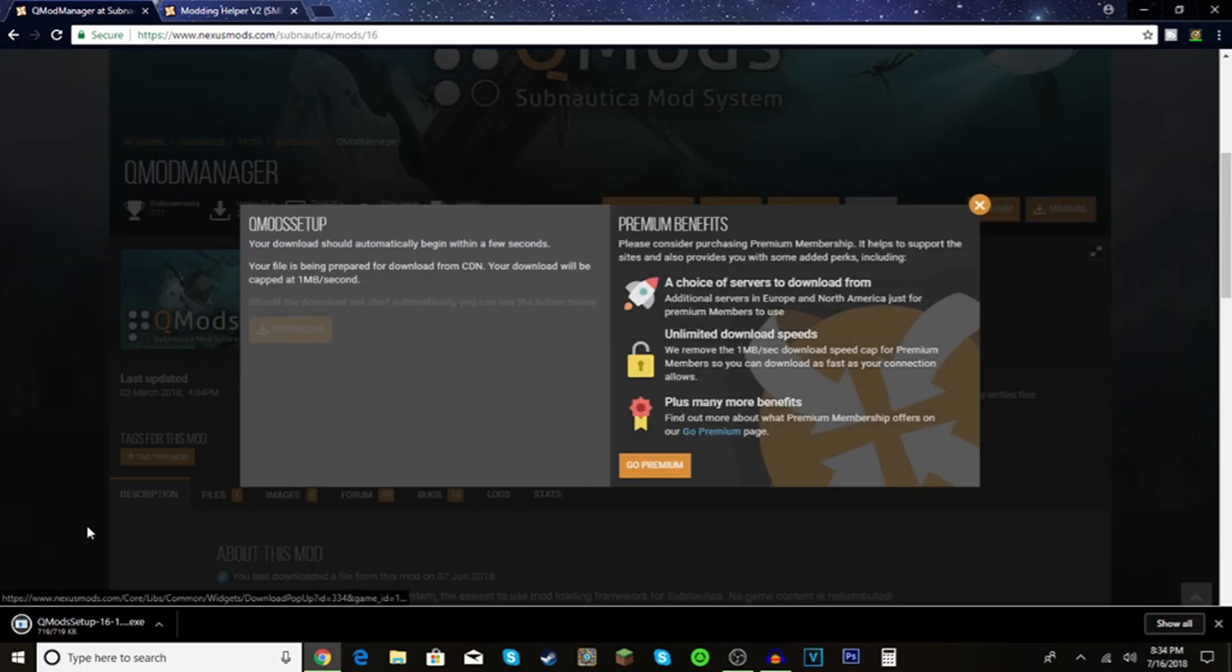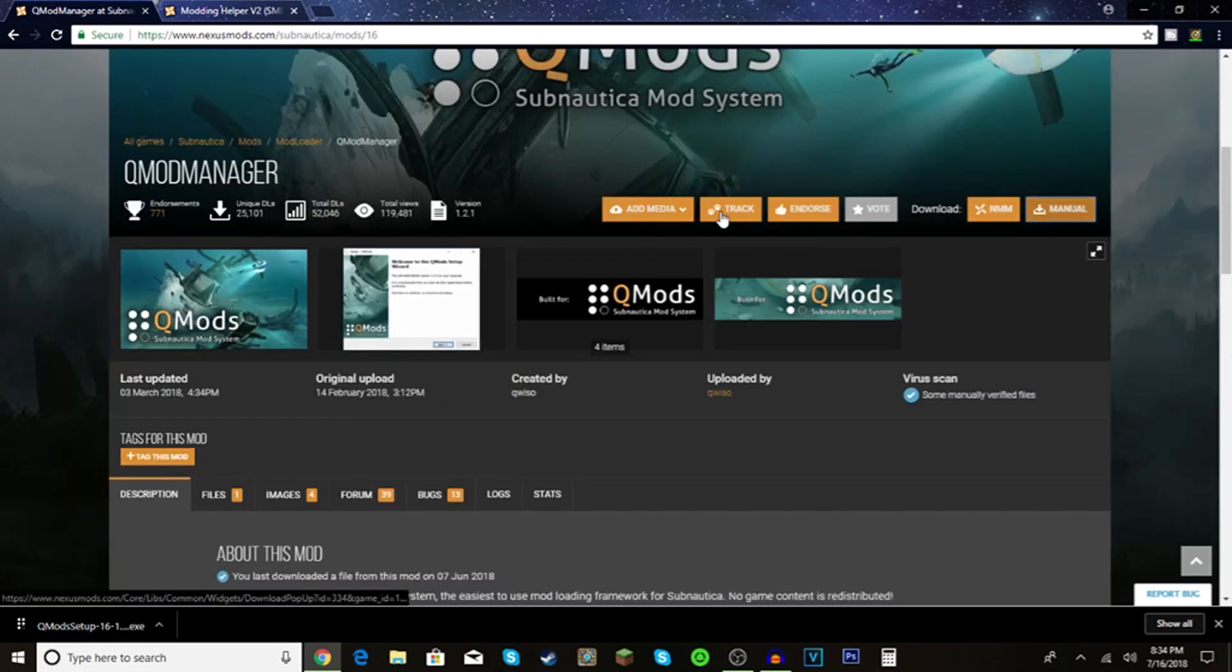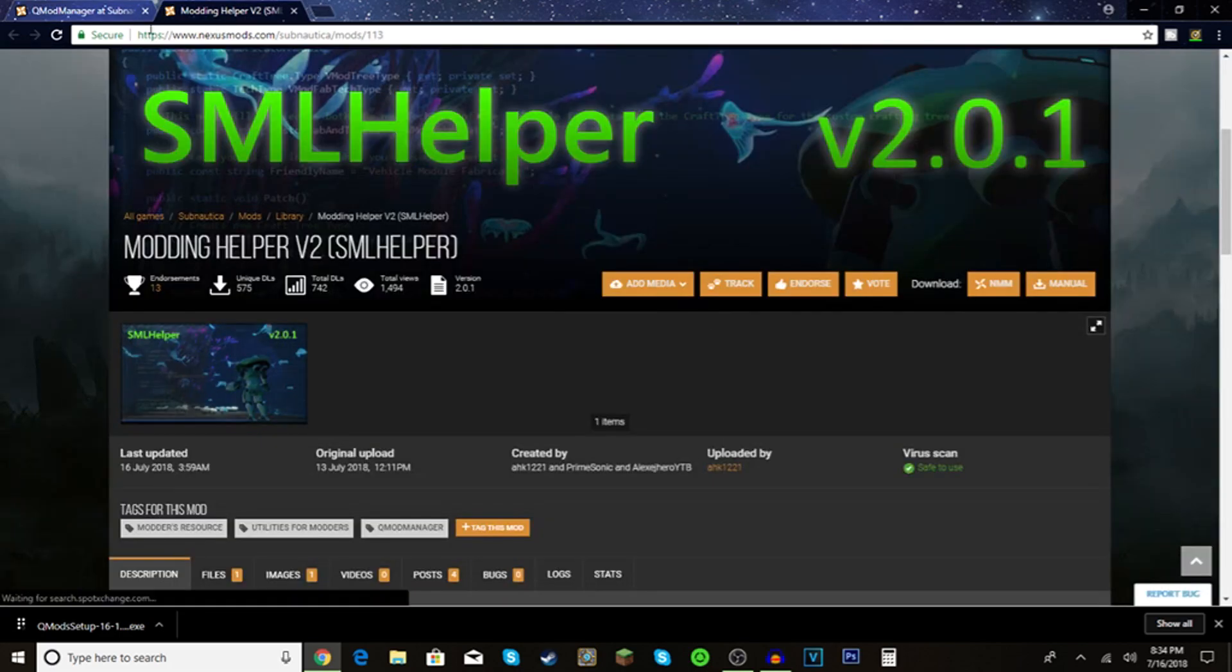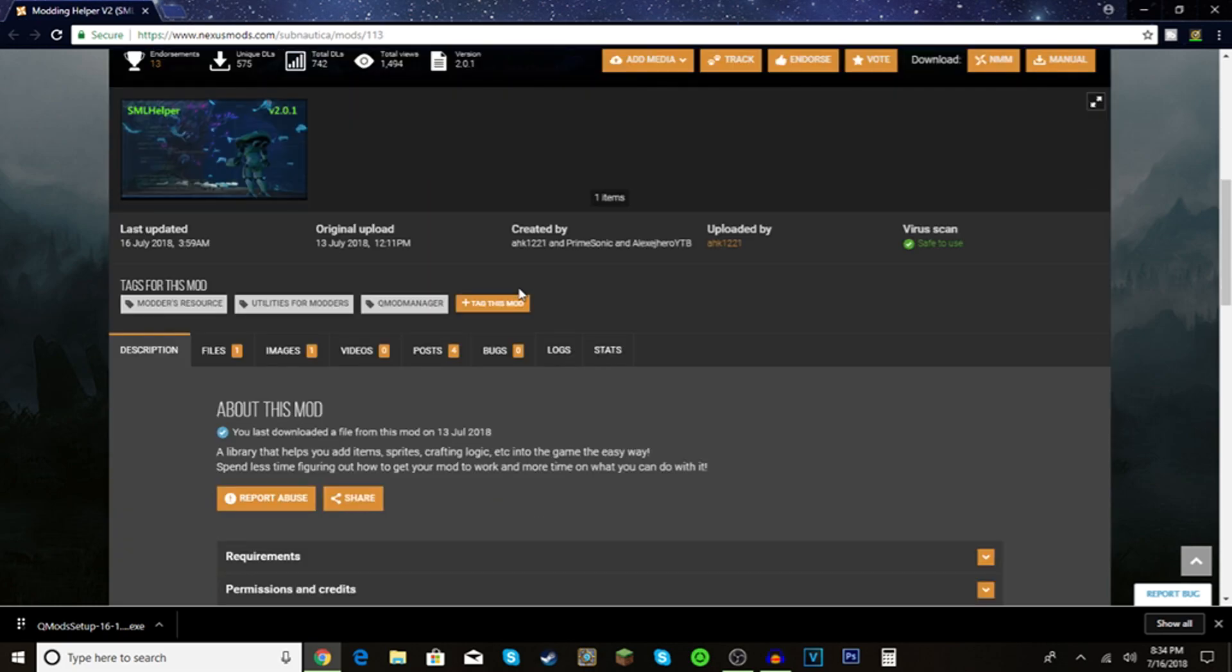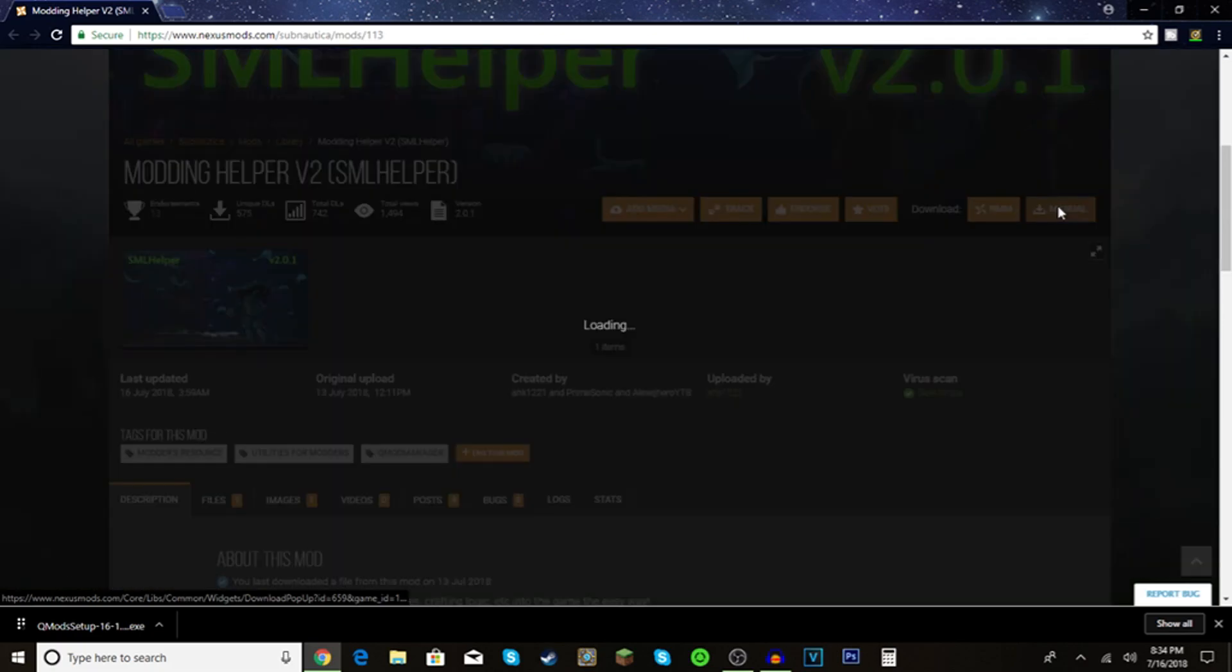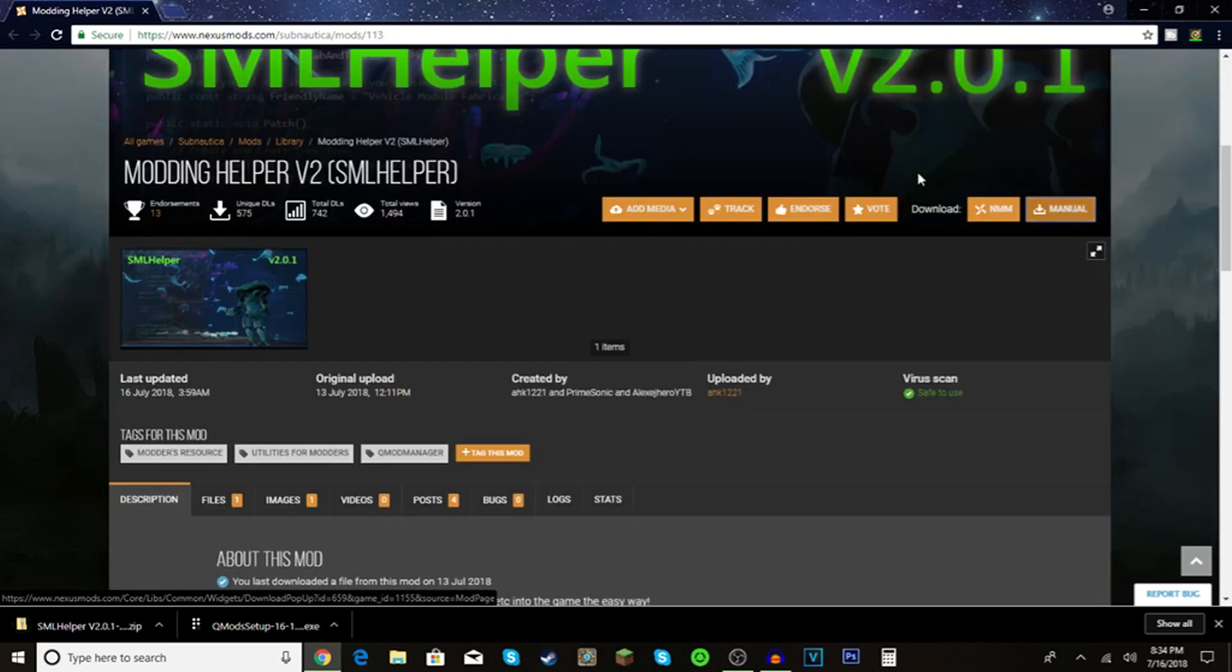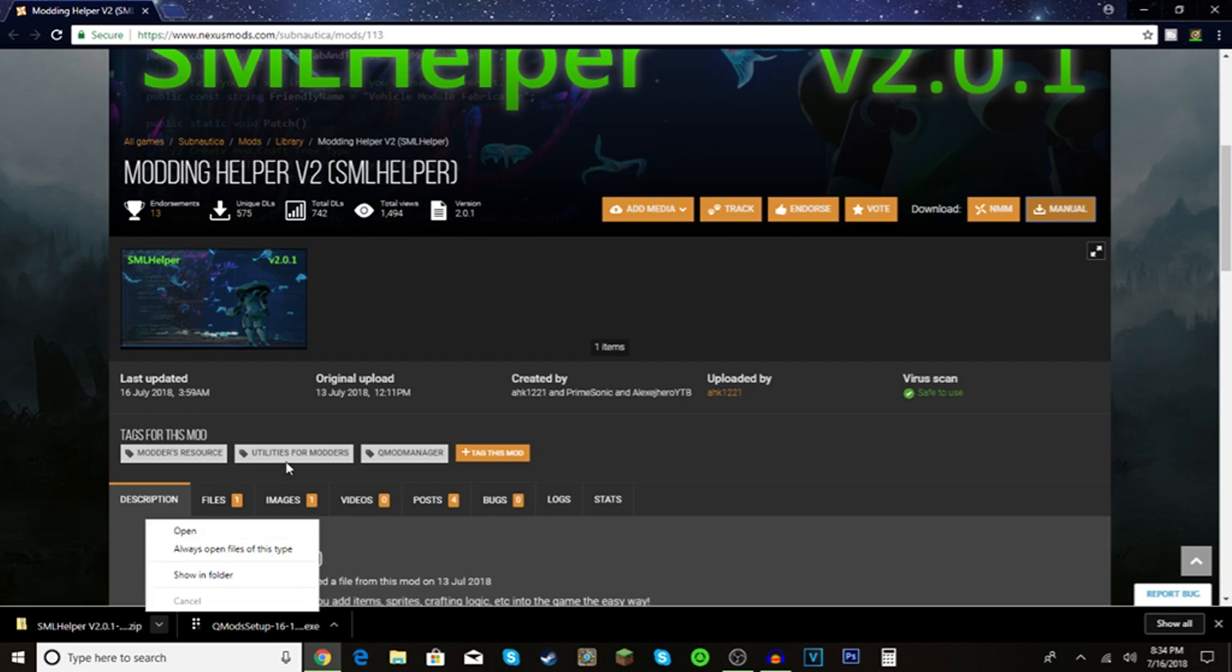Since I'm using Google Chrome, it's going to pop up at the bottom left. I can close that tab and then download manual. If the file is too big, it'll have you make an account.